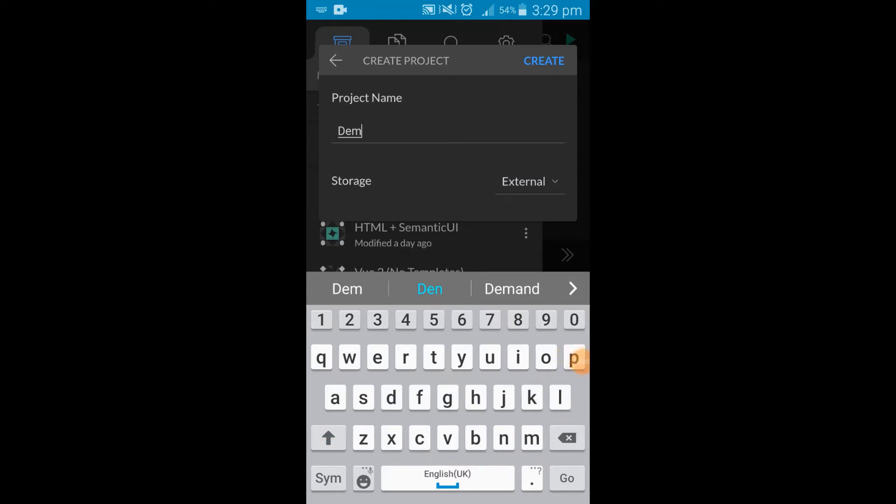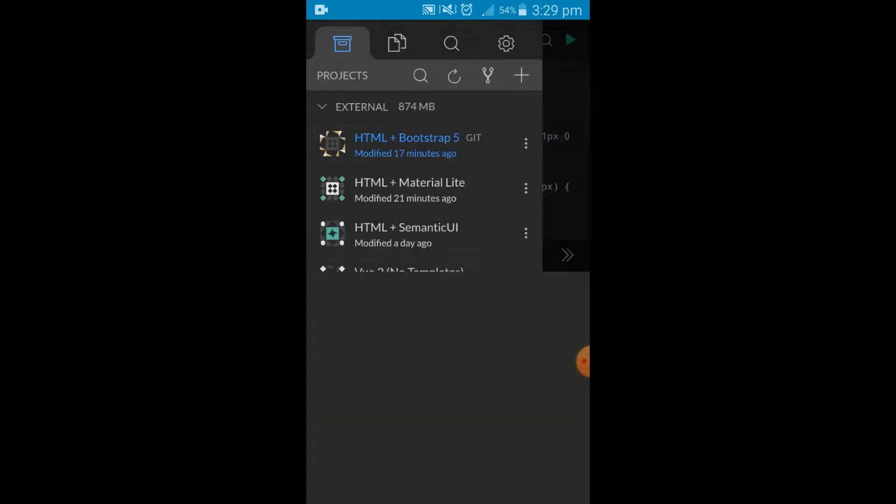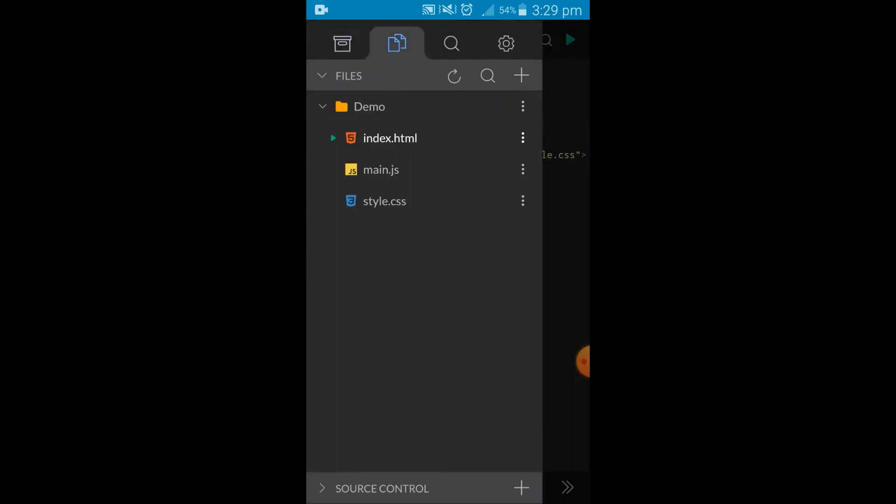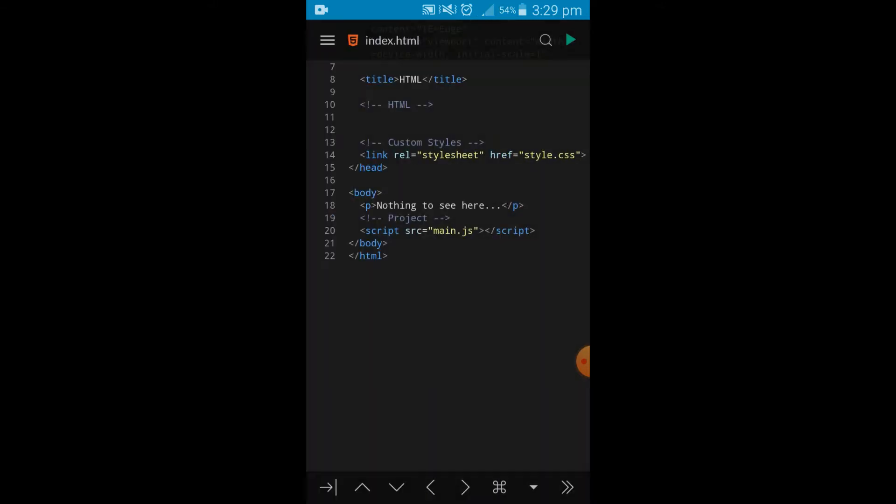Once you create it, it already has the index.html, a main.js, and a style.css, and they are already linked for us so we don't have to link them. In the body, there's just a simple p tag which is already placed there for you.